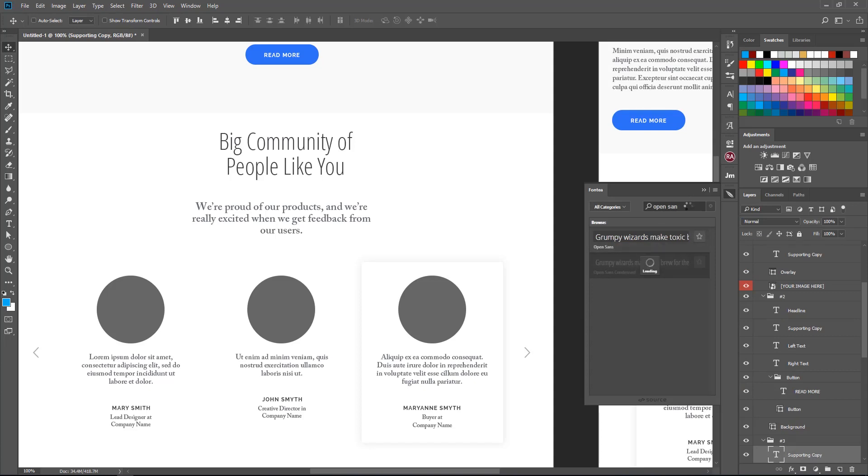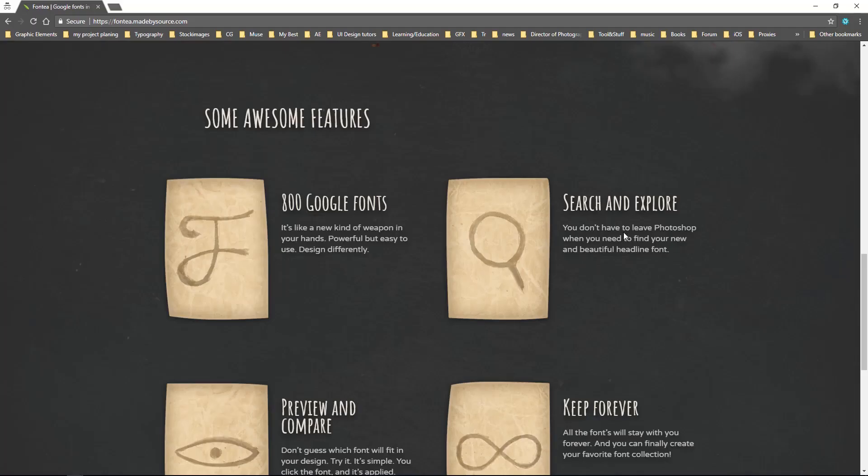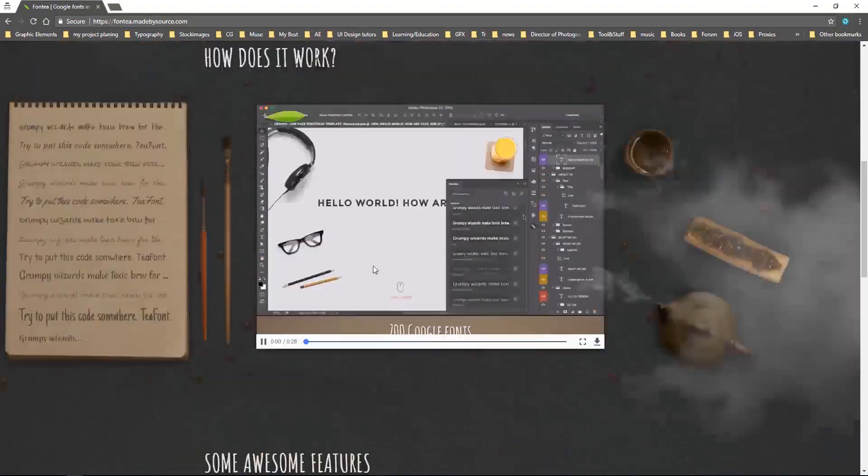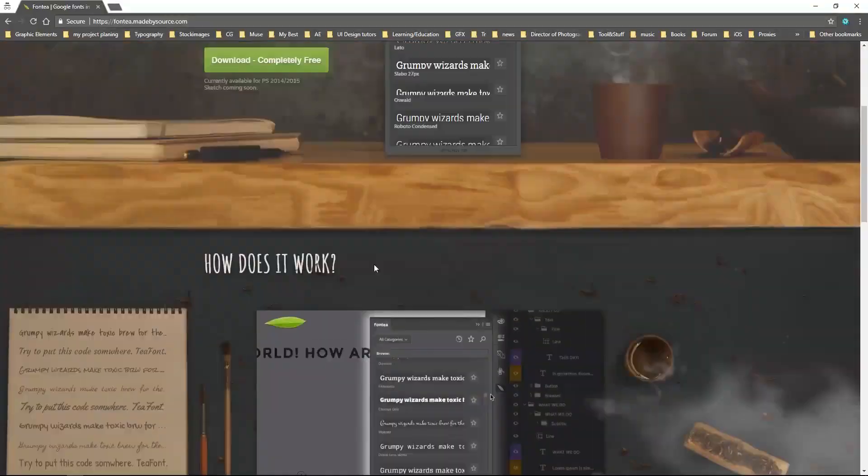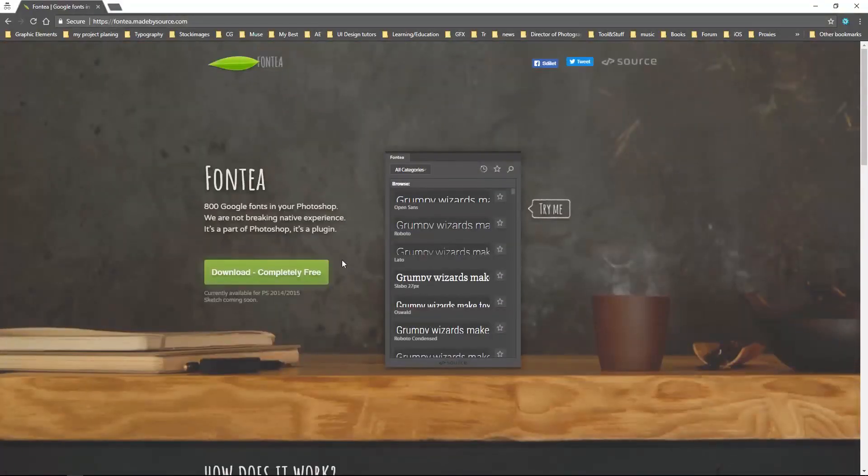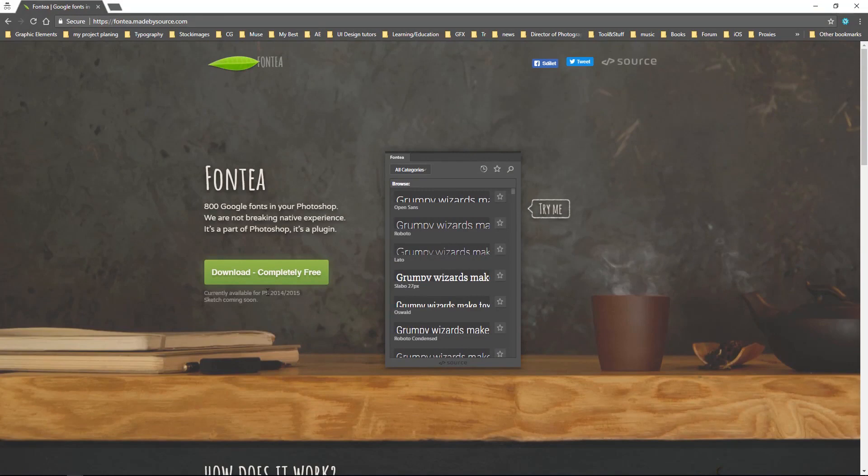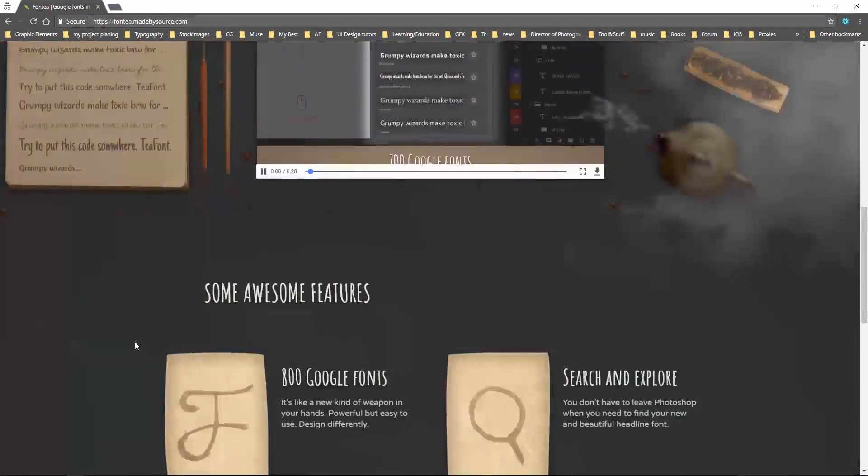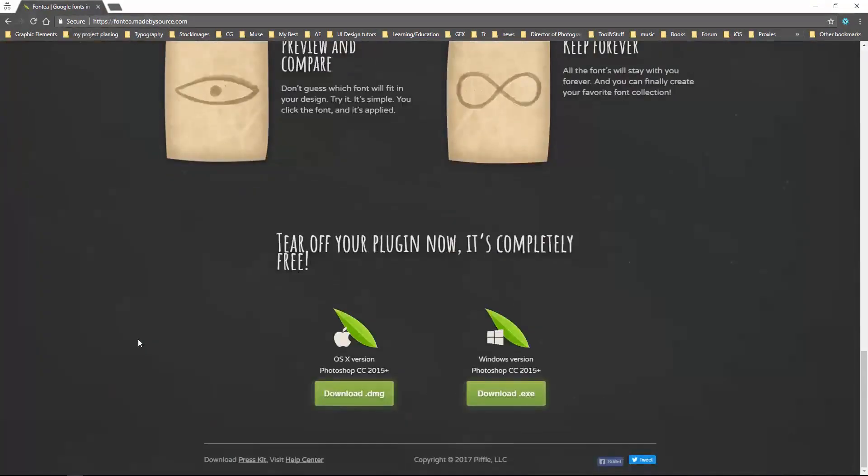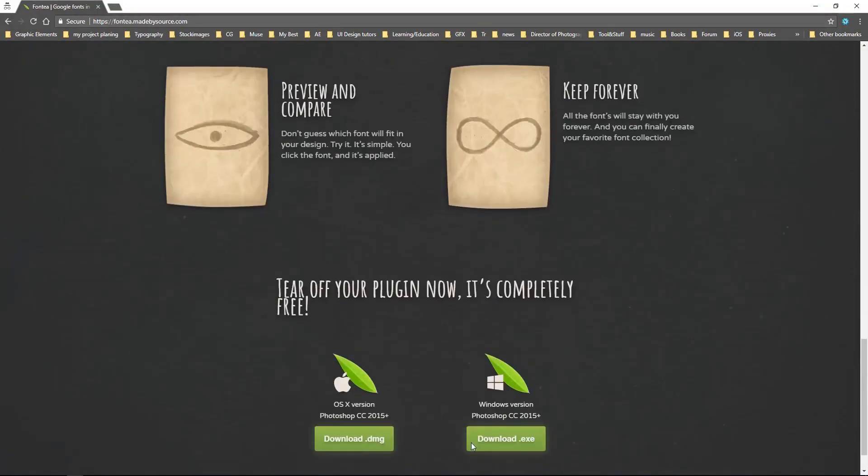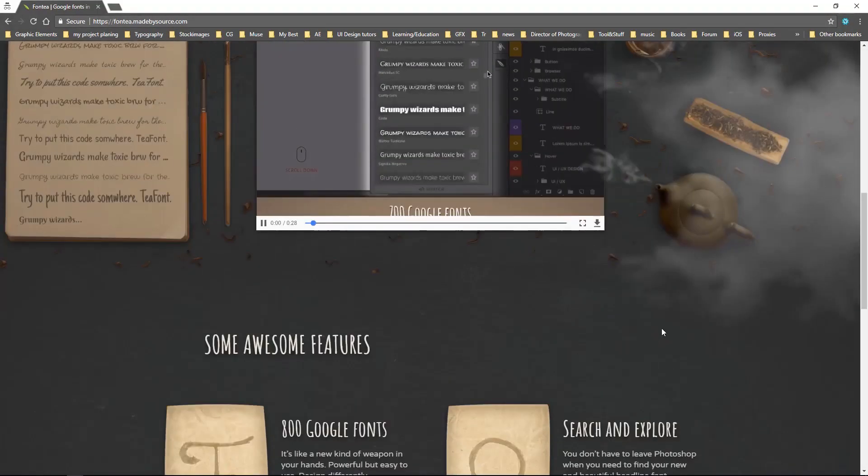It is free. You can go to the website and download it for free. It works for Photoshop 2014 and newer versions, and it's available for Mac, PC, and Windows.